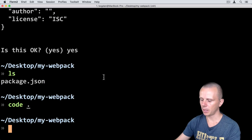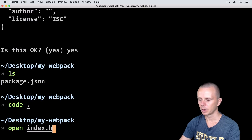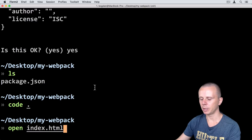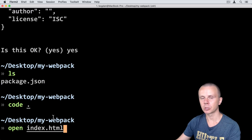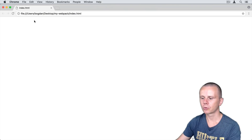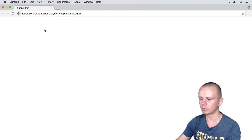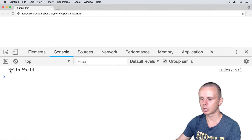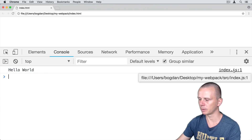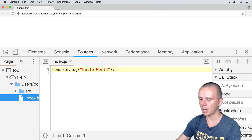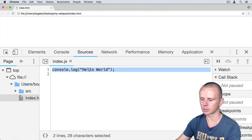Let's go back to the terminal and open index.html. This command will open index.html in the default application for HTML files — in my case it is Google Chrome. This file is opened using the file protocol instead of HTTP, but that's okay for this project. Let's open developer tools with right-click and inspect. In the console you will see 'Hello World', produced by the index.js file. You can click on the file to see its contents — console.log Hello World.